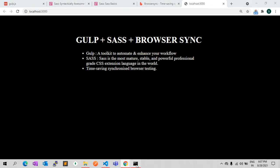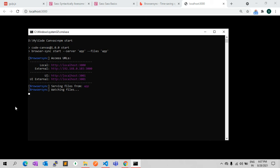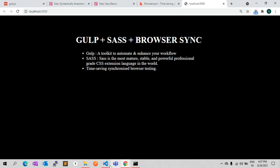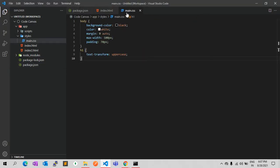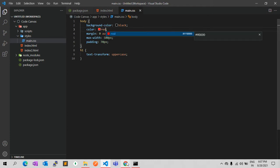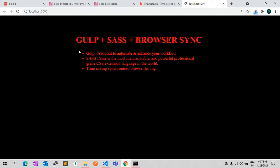For now I have BrowserSync installed on my local. If I change anything in CSS — for example, let me change the color — it will auto-reload and change the CSS. For that I have installed BrowserSync. The next step we need is Gulp.